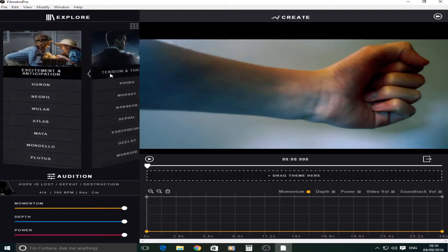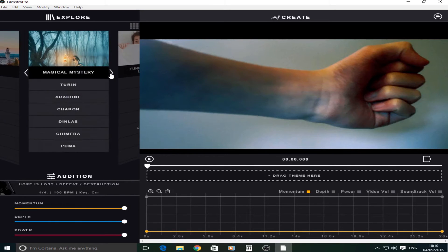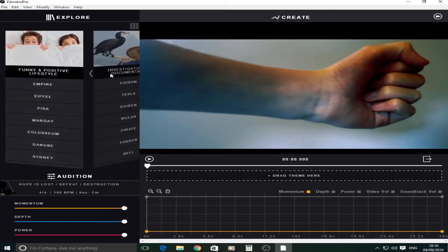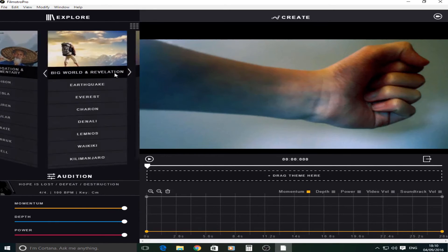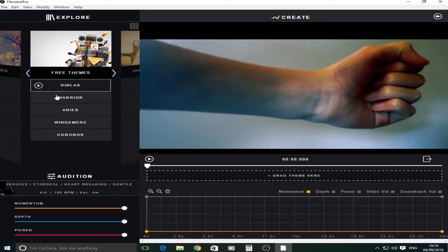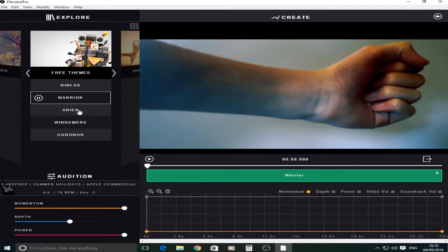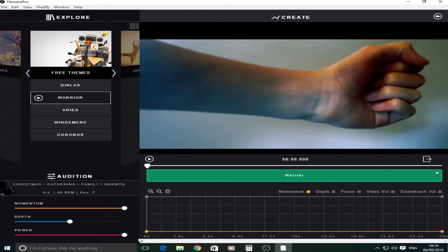Anyway, the one that I want to use for this video is called Warrior. So if I skip through this, it's very dramatic. So you're just going to drag this on. I'm going to pause that because it's going to be quite loud.